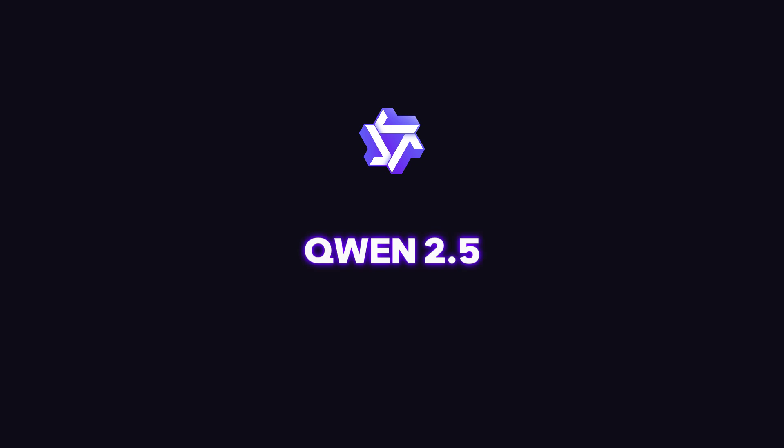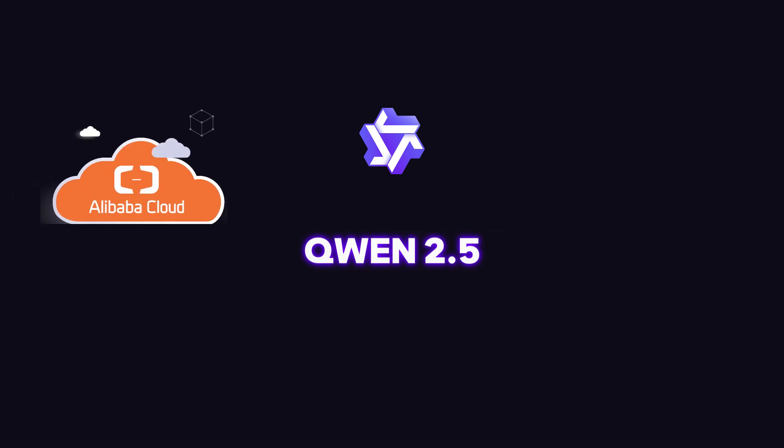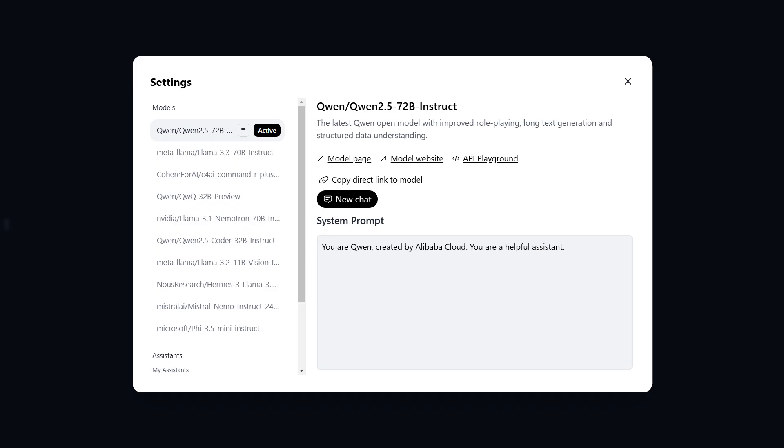First model is Quen 2.5, which was developed by Alibaba Cloud. To try this model, you can visit huggingface.co/chat. There are numbers of other open-source models available to try in Hugging Face, like Llama models from Meta, Llama Nemetron from NVIDIA, and many other good products as well.